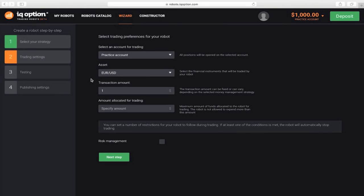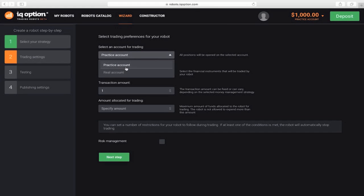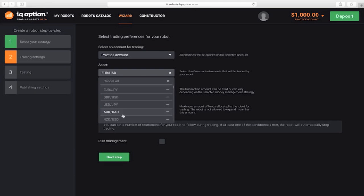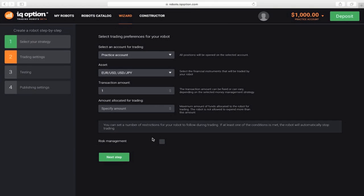Now set trading preferences for the robot. In particular, which type of account will be used for trading, a practice one or a real one? The asset the robot will be trading. You can have several of these, so let's choose two: EURUSD and USDJPY.